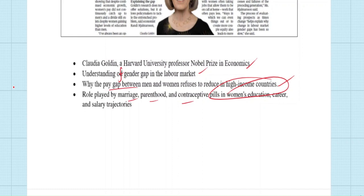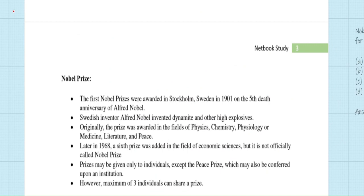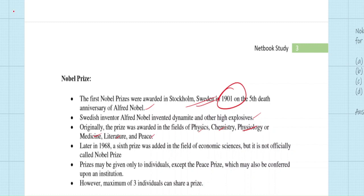Nobel Prizes were started in 1901 in Sweden in the name of Alfred Nobel, who invented dynamite and other high explosives. Originally, the Nobel Award was given in physics, chemistry, physiology and medicine, literature, and peace. Economics was not in the original list — the sixth prize in Economic Sciences was added in 1969. Officially, the Economics Nobel is not considered a traditional Nobel Prize — this distinction is important to remember. Usually prizes are given to individuals, but the Peace Prize can be conferred to institutions as well.